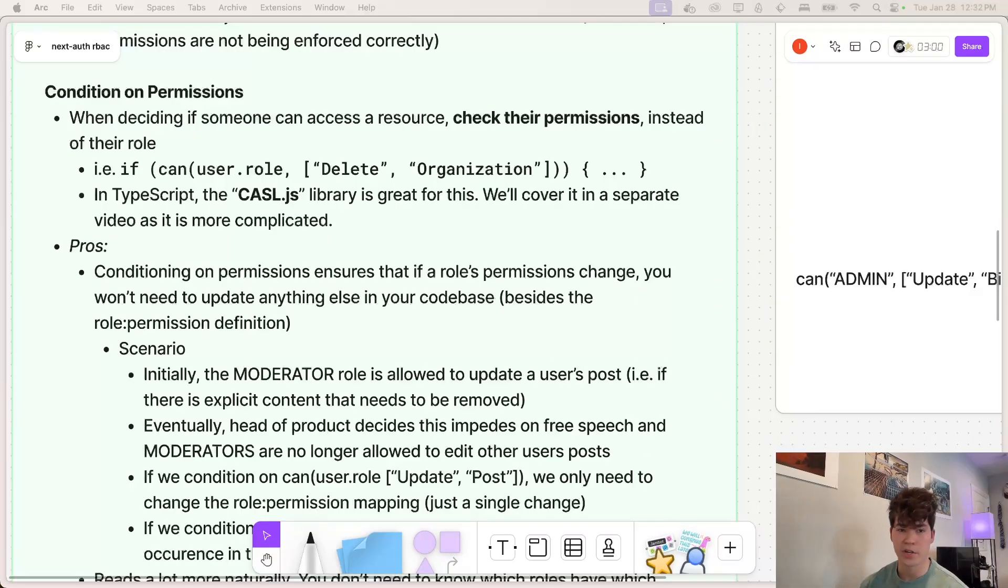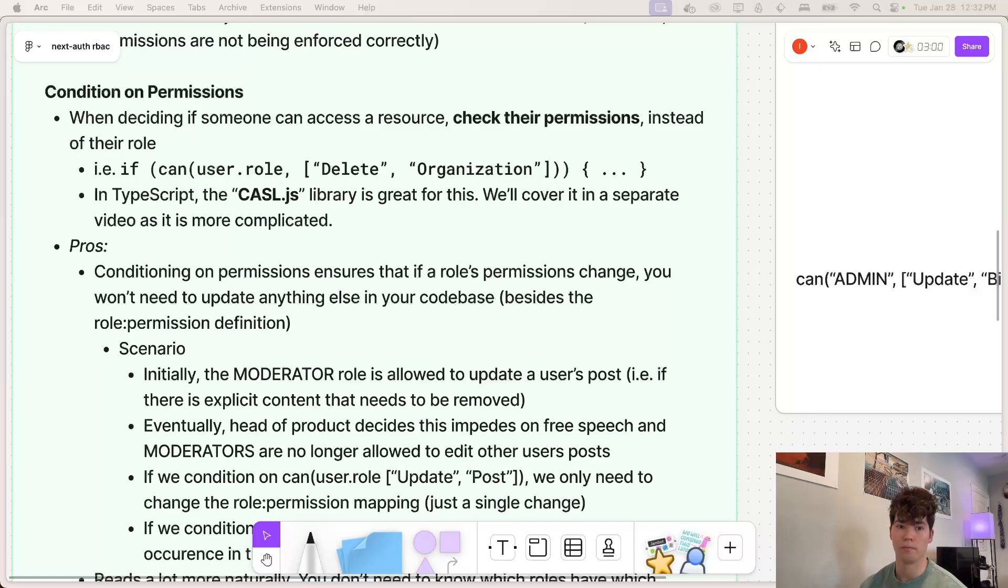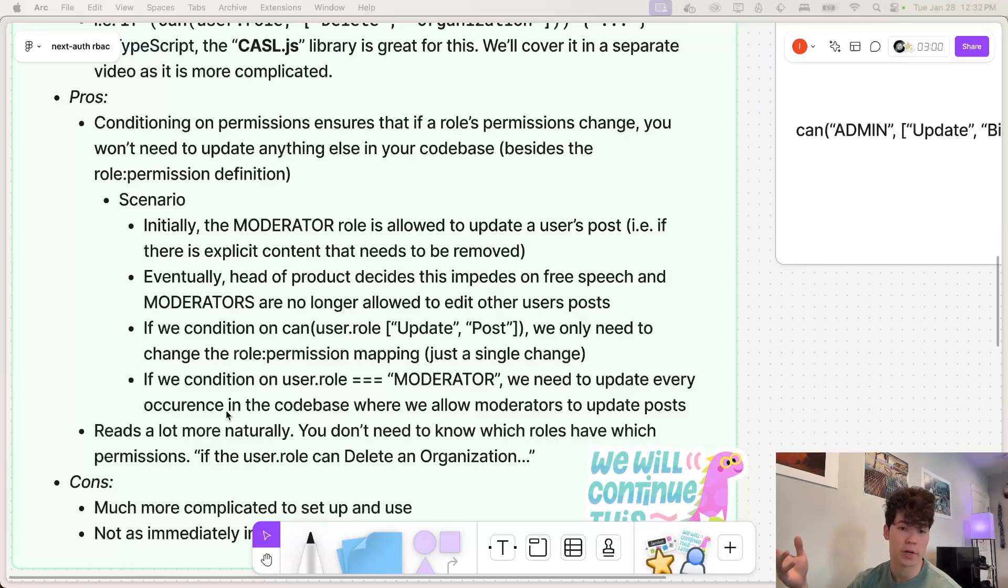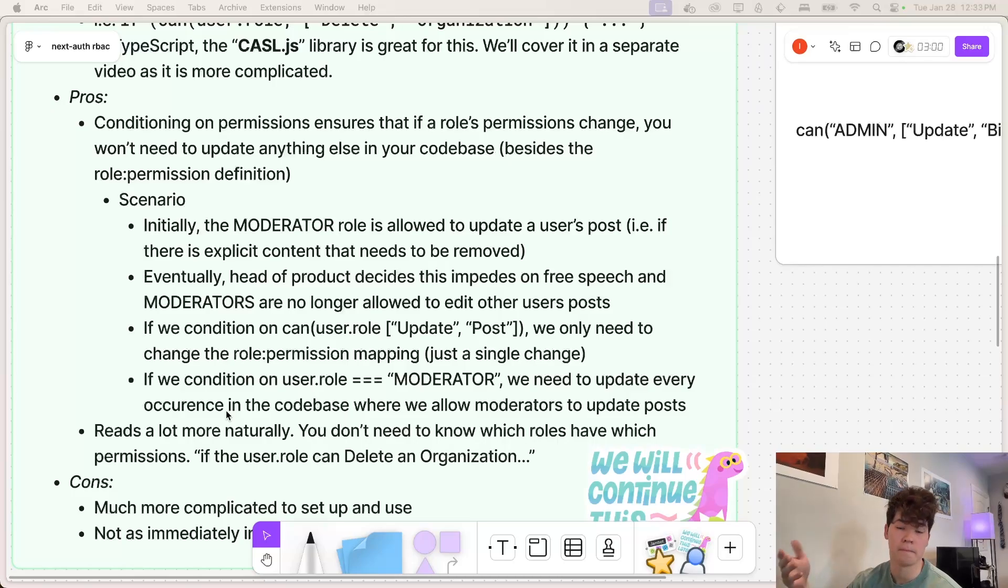Our second option here is to condition on the permissions themselves instead of the role. So what does that actually mean? Let's take a look at a scenario here. So let's imagine we're building some sort of app, kind of like Twitter, where a user can make a post and then other users can see it.